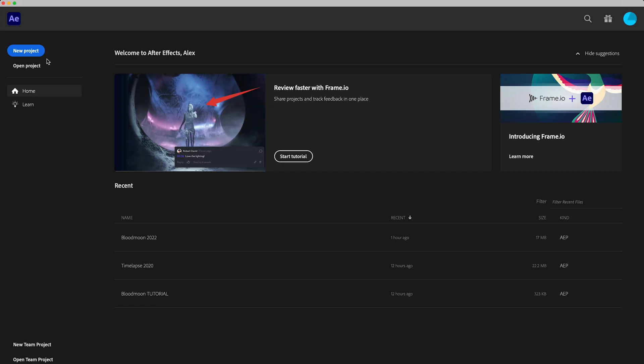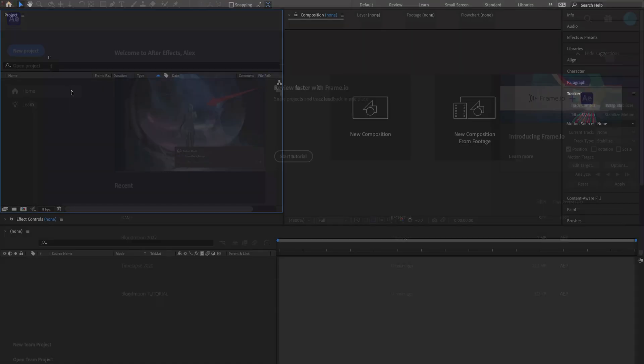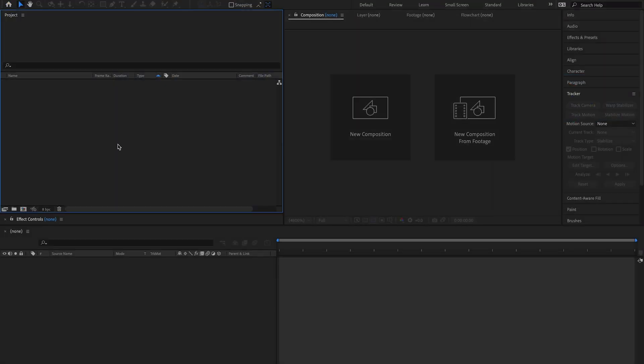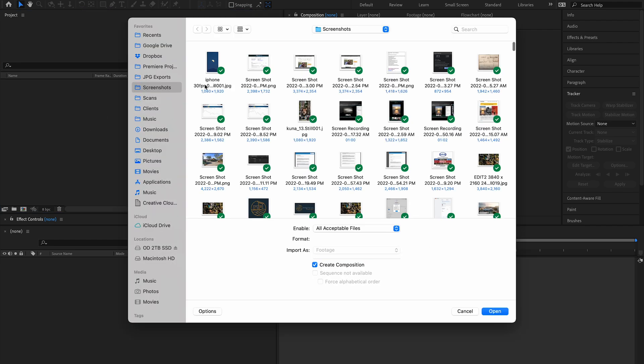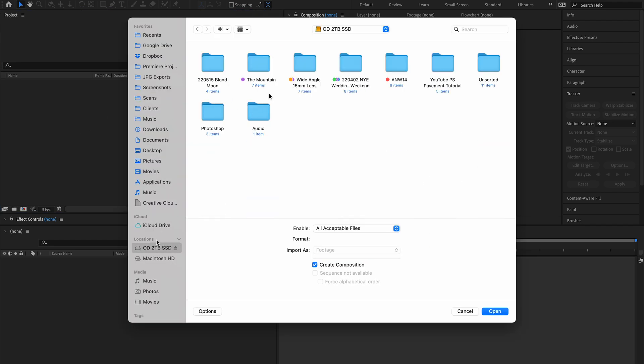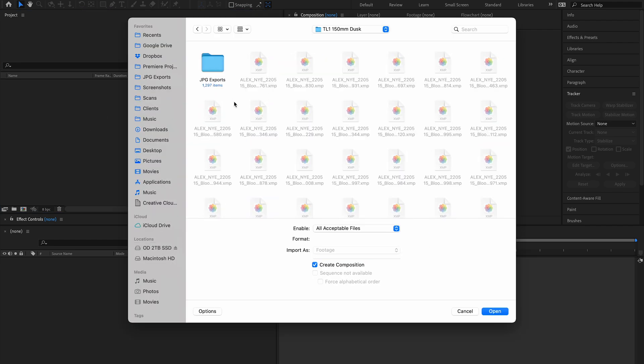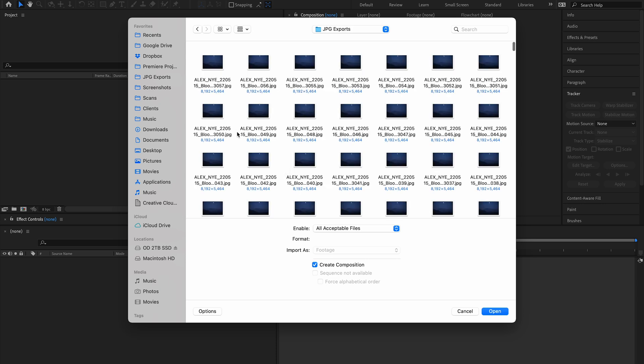Okay so I'm in After Effects. We're gonna start a brand new project. Double-click our project window to import our first file. Navigate to where my files are. In my case I'm actually gonna import a photo sequence that will be treated as if it's a single video clip.